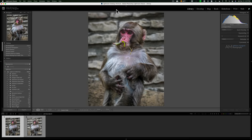Hey guys, this is Anthony Morganti at mrphotographer.com. In this video I want to talk about a few different settings in Lightroom that kind of fly under the radar, but I think they're important and you should know about them.